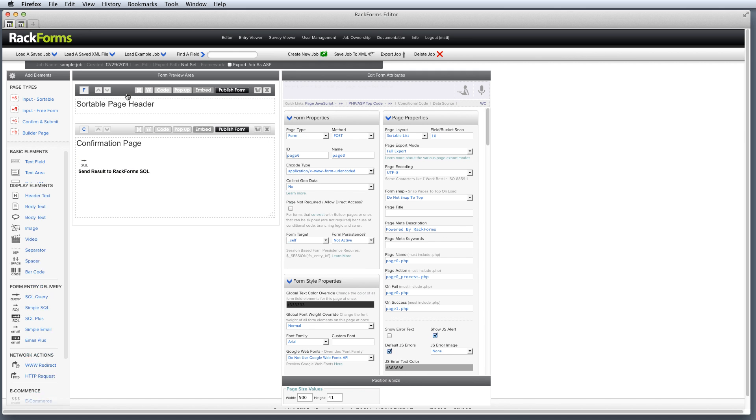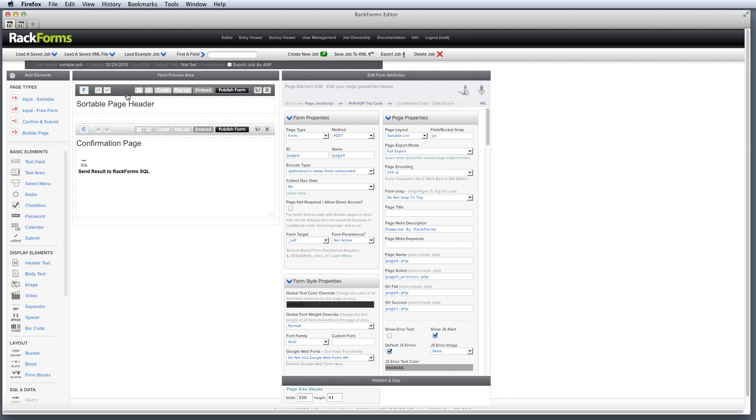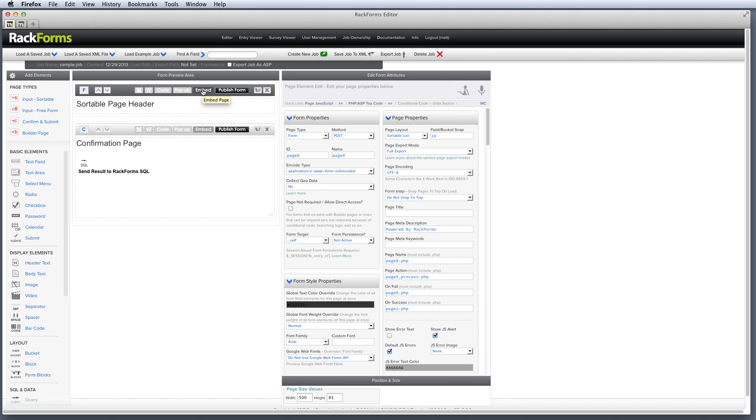And finally, the last thing I want to talk about is just to real briefly mention that when we want to send our form data out somewhere, we use a confirmation page. But of course, you're probably asking yourself, well, how do I get my form somewhere else? How do I embed it on a page? And for that, we use the embed option right here. If I click this guy, what RackForms is going to do is it's going to give me a snippet of HTML code.